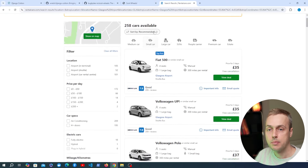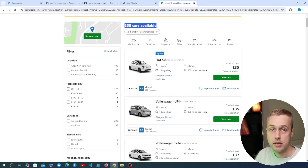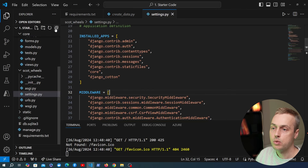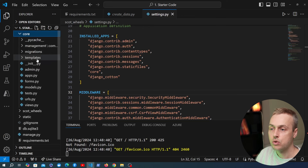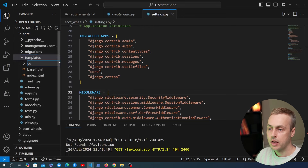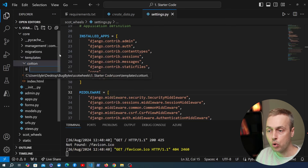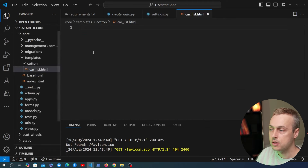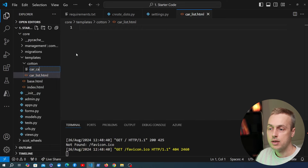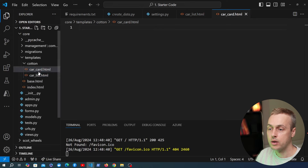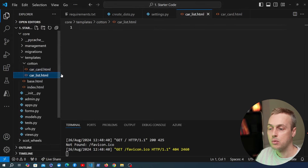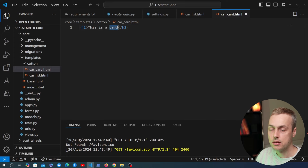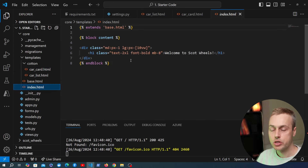Let's start with the car list component. Within the core application's templates directory, I'm creating a cotton subdirectory. Inside it, I'll create car_list.html and car_card.html as component files. Adding an H2 with 'this is a car list' to the list component, and card content to the car card component. In index.html, below the h1 tag, I reference the component using c-car-list syntax. Saving and refreshing the page, we get the header from the car list component — the syntax to render the component is working.